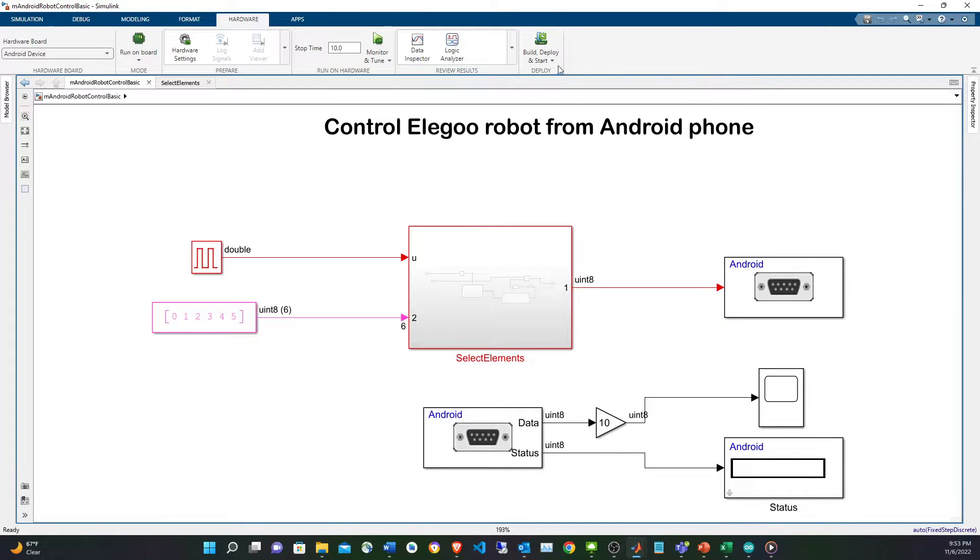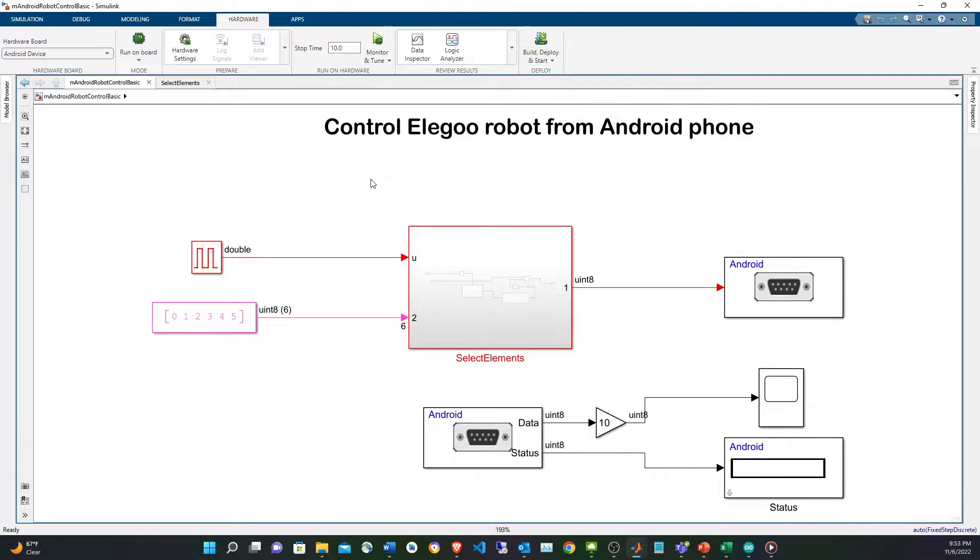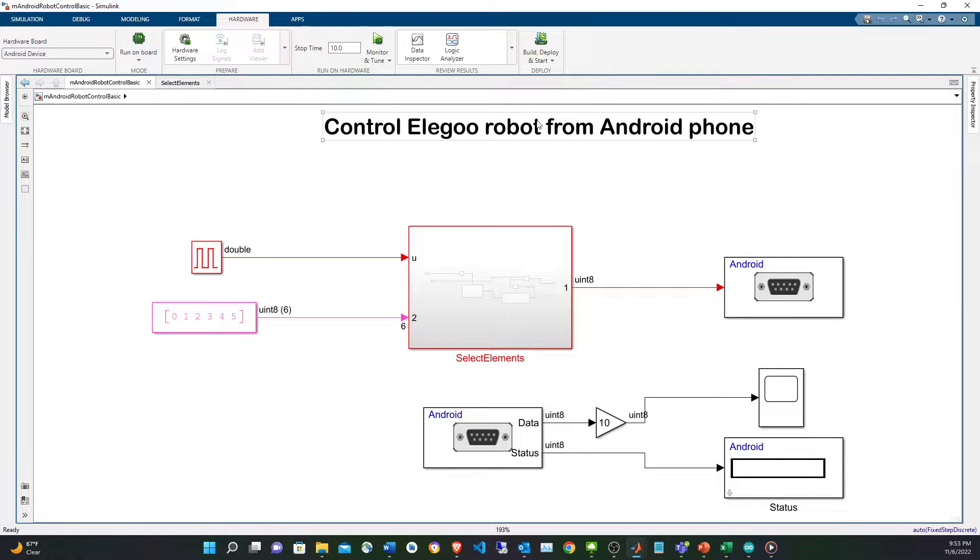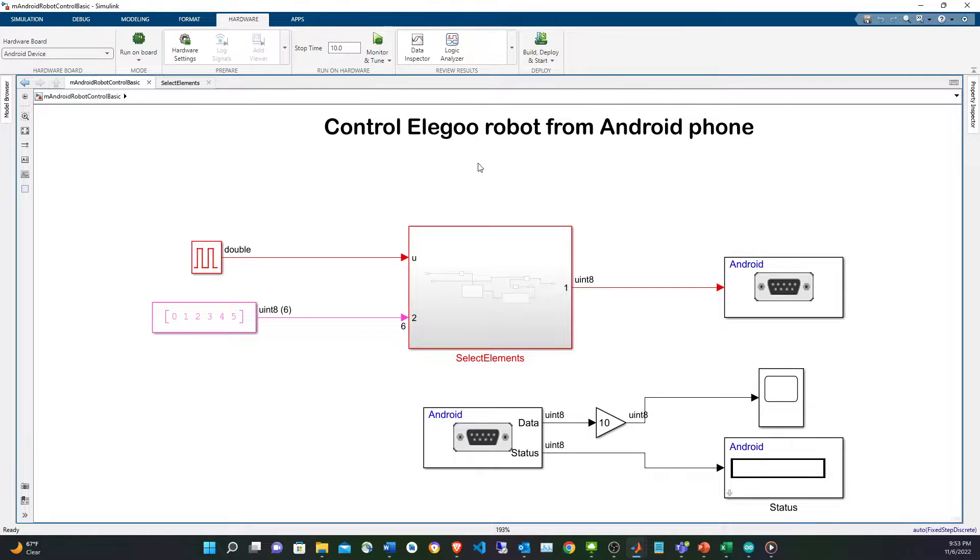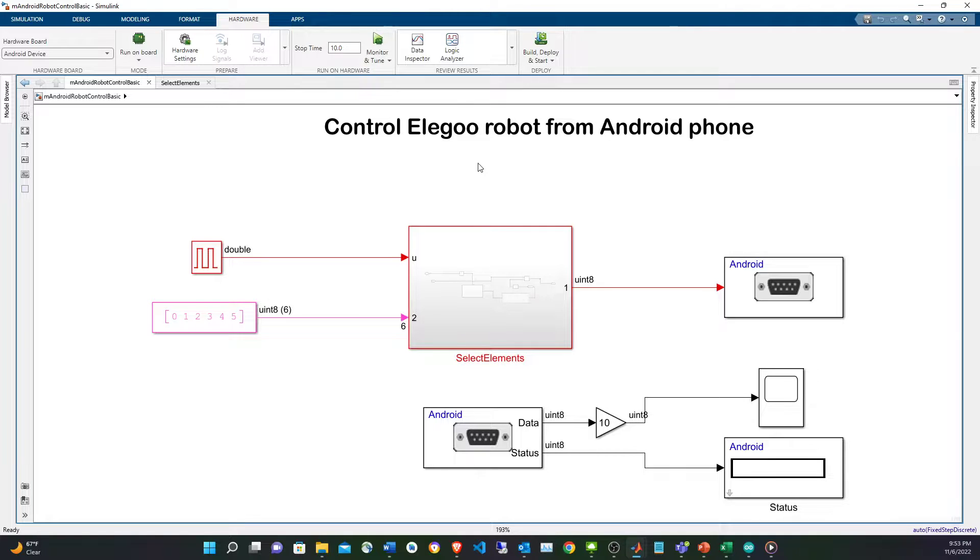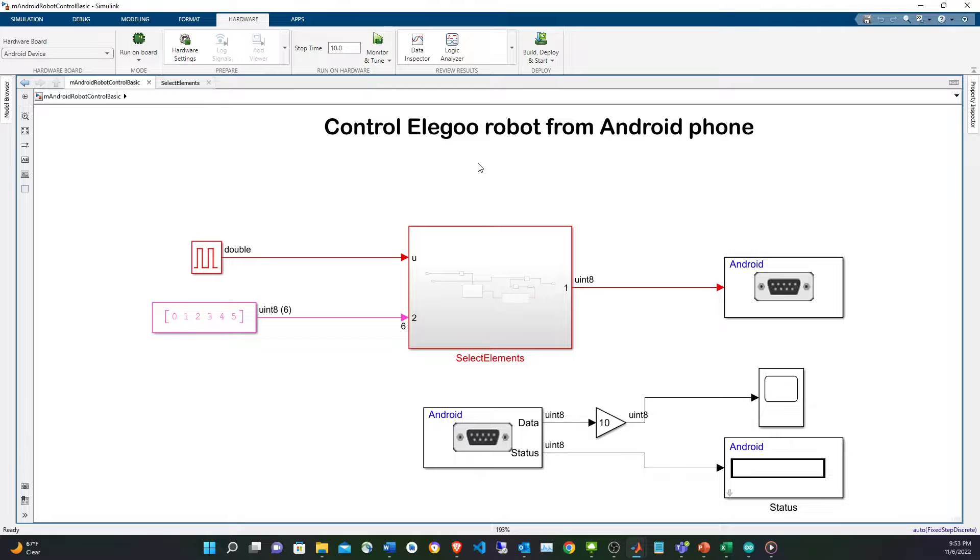To deploy it I have to have the Android support package and for the Arduino the Arduino support package. I just hit build, start deploying, and this is going to generate Simulink code, compile it and deploy it into the Android phone.